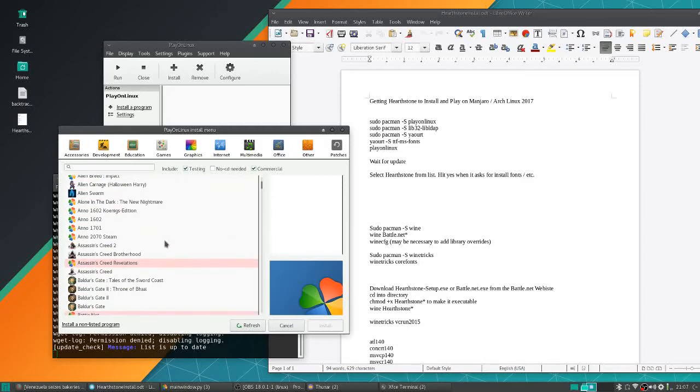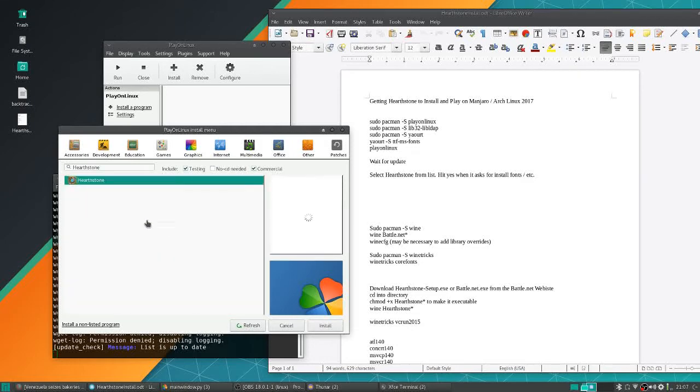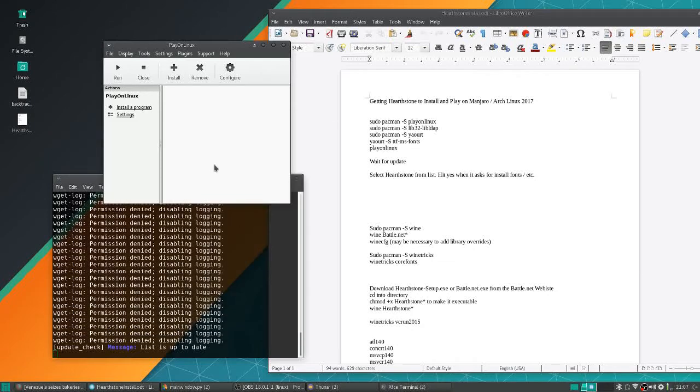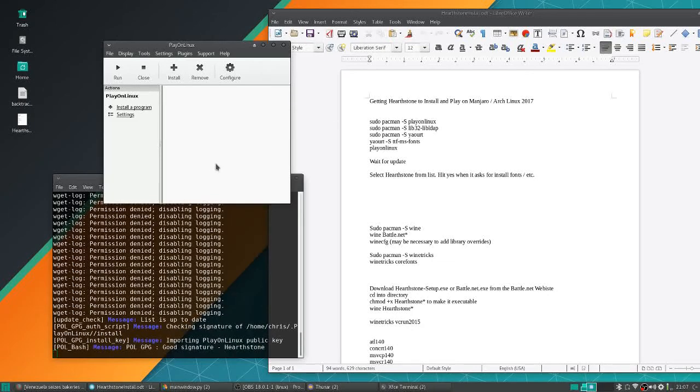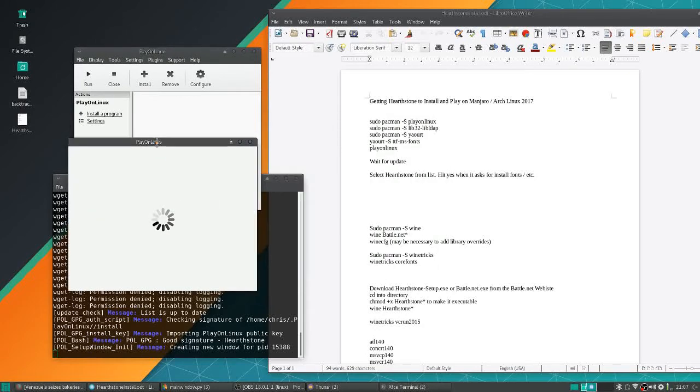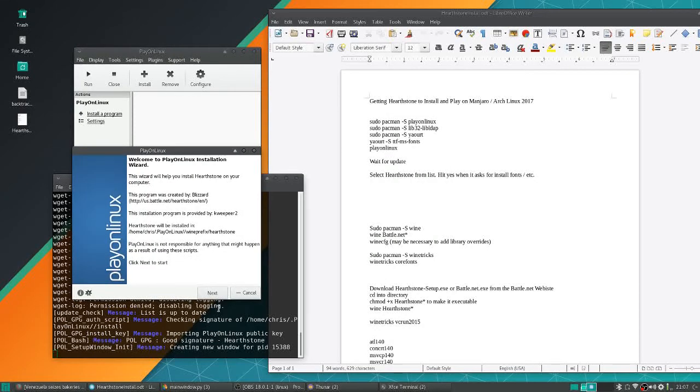You may have to wait a while for the list to refresh. Hearthstone is on there. We're going to go ahead and select that. As you can see, it's currently in testing, but it does work. We will need to go through a few more steps.